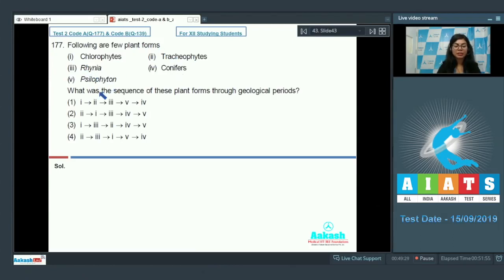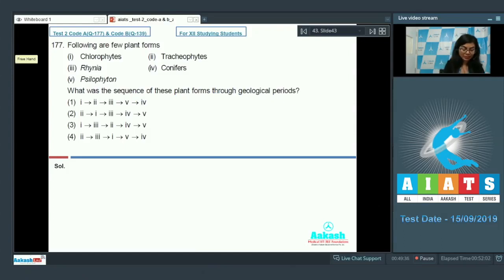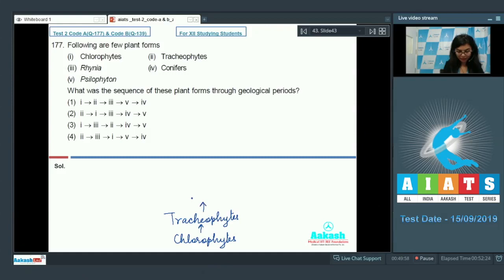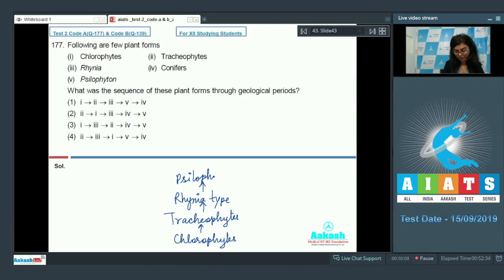Question 177: Following are a few plant forms — chlorophytes, tracheophytes, Rhinia, conifers, Sylophyton. What was the sequence of these plant forms through geological periods? This diagram is very well presented in NCERT and we need to know what came first and what is the sequence of evolution of these plant forms. Looking at the diagram, chlorophytes were first, after which tracheophytes appeared, then Rhinia type plants followed.